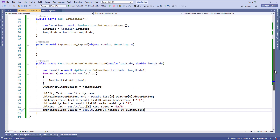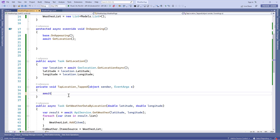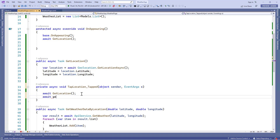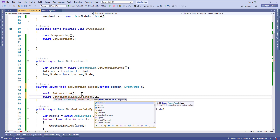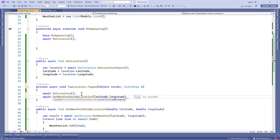In the tapped event, we'll call the GetLocation method, because when the user first runs the application we call GetLocation in the OnAppearing method. But if the application is already open and the location changes, we'll call GetLocation again in this tapped event. Right after that, we'll call GetWeatherDataByLocation and pass the latitude and longitude. Don't forget to add await and async.